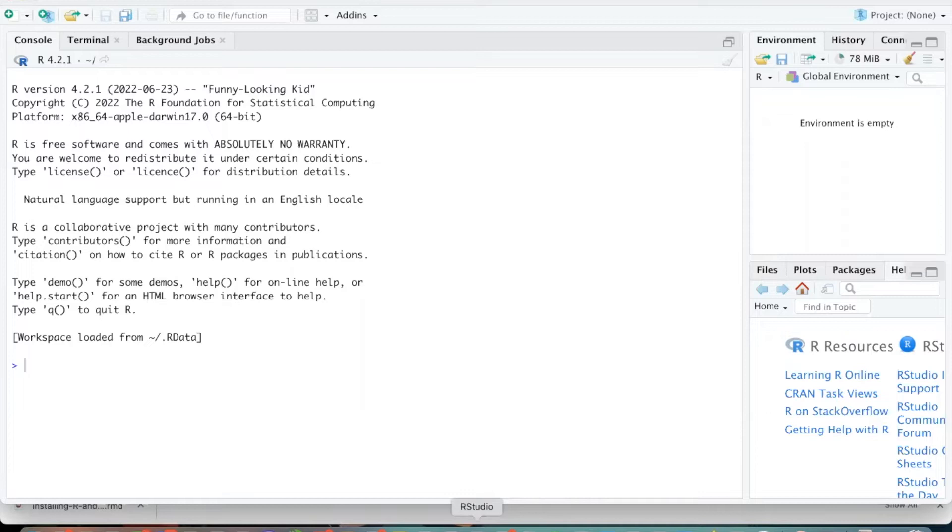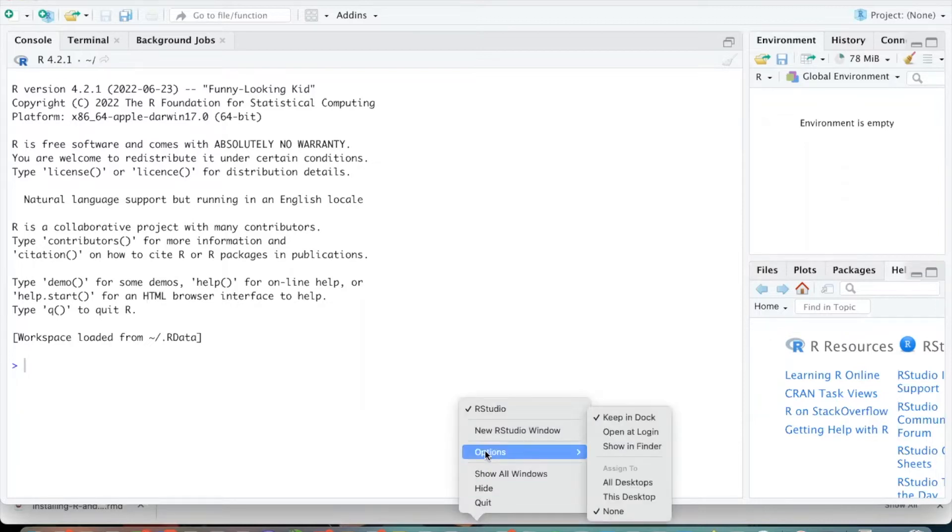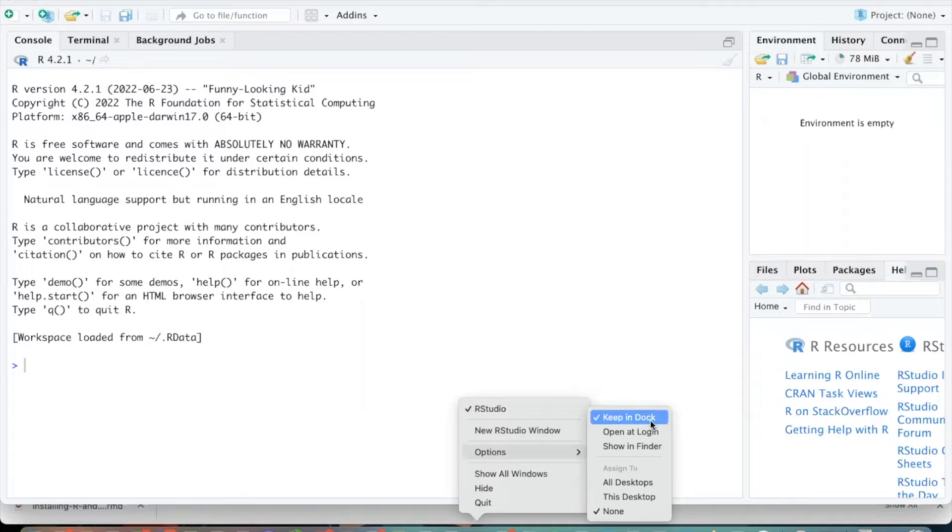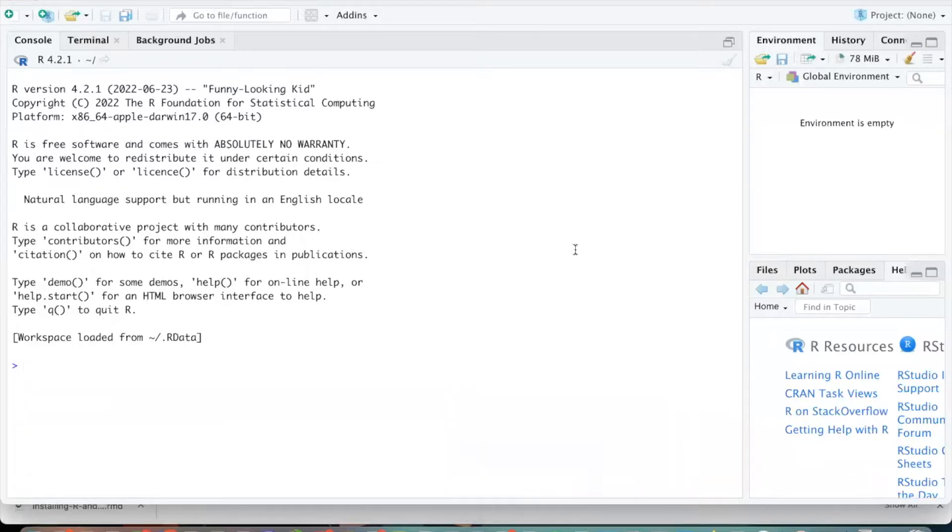And so since we're going to be using this a lot, for example, on a Mac, you might want to pin this to your desktop. So I might want to choose to keep this in my dock so that I don't have to go into the applications folder to open up RStudio each time. So now we've opened up RStudio.